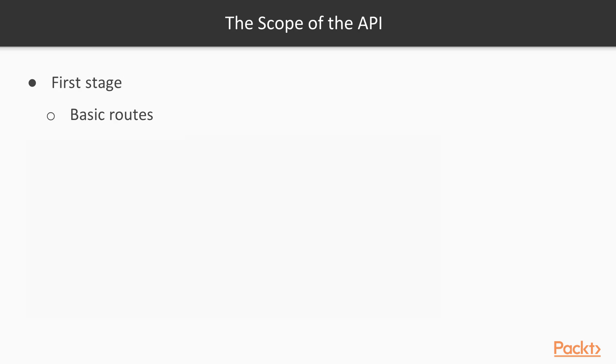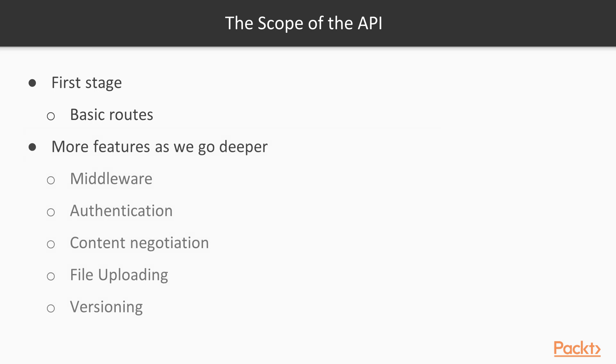In the first stage, we will build basic routes and we will add more features as we go deeper. These features will be middleware, authentication, content negotiation, file uploading, and versioning. First the API will be very simple and basic, but don't worry about that because there will be more features as we go on.